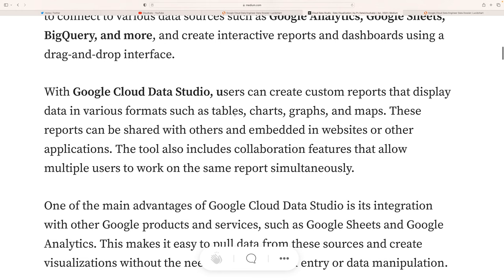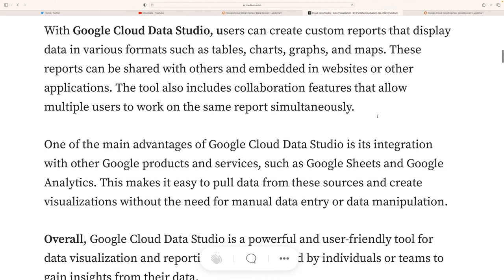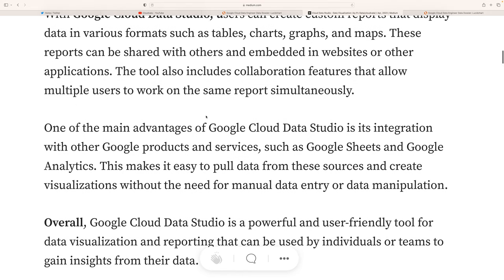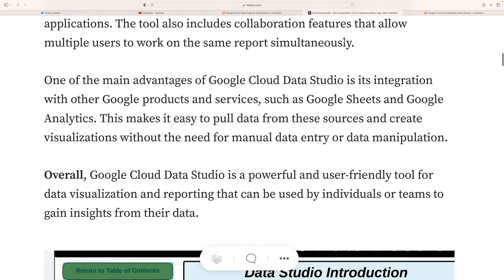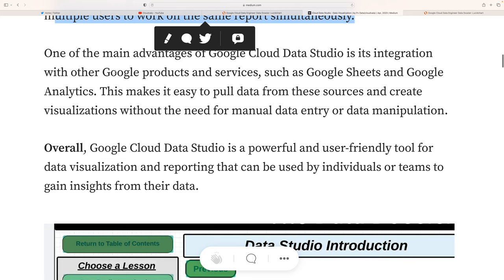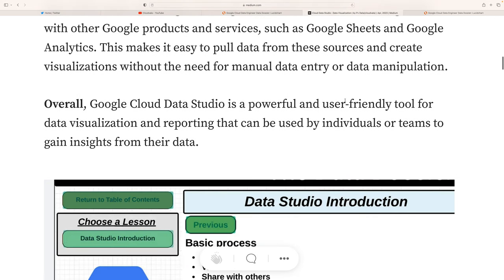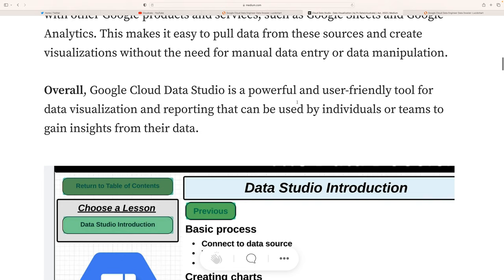With Google Cloud Data Studio, users can create custom reports displaying data in various formats such as tables, charts, graphs, and maps. These reports can be shared and embedded in websites and other applications. The tool includes collaboration features allowing multiple users to work on the same report. One of the main advantages is its integration with other Google products such as Google Sheets and Google Analytics.